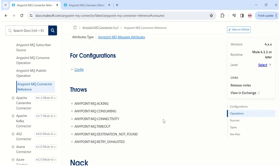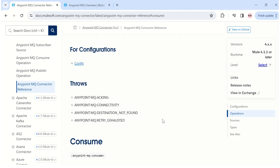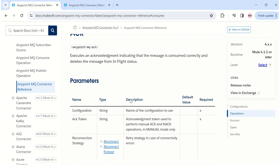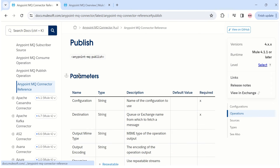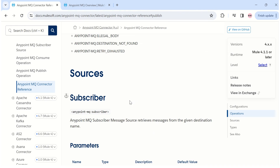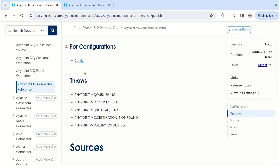We can also check the publish operation. Looking at the exceptions it throws, it lists publishing, connectivity, illegal body, destination not found, and retry exhausted. That clearly confirms that the option related to an unsupported format error is not the correct one, leaving us with the last option: AnyPoint MQ converts it to a string.